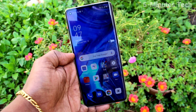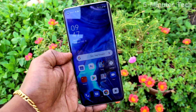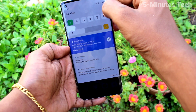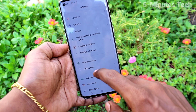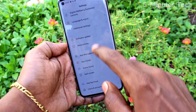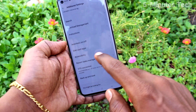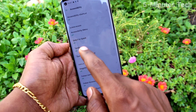If you want to set the power button to end call, you can do it. Just go to the Settings of your phone, click on Additional Settings, and then click on Accessibility.